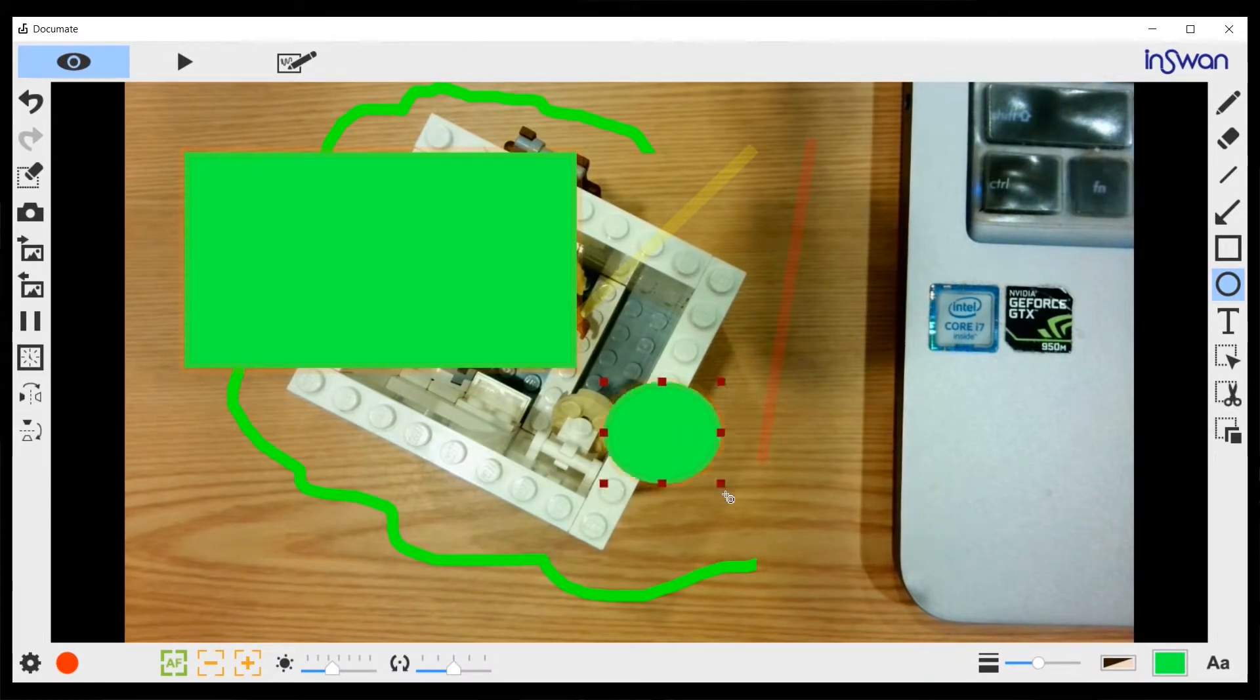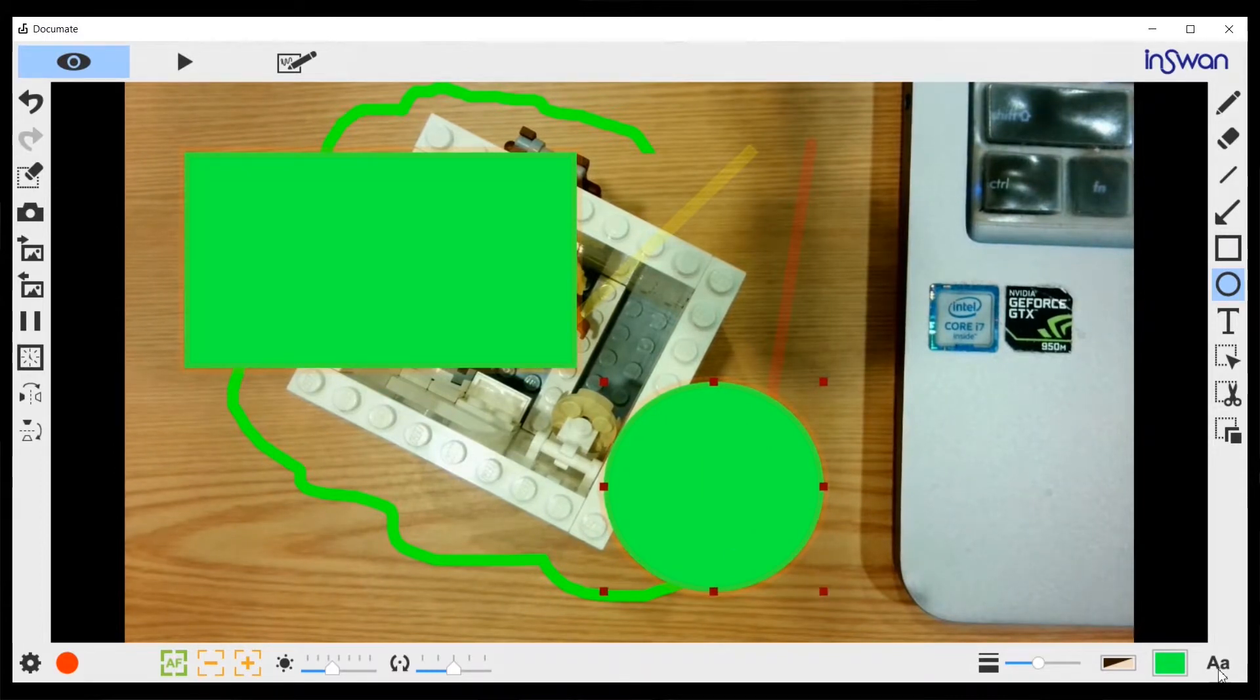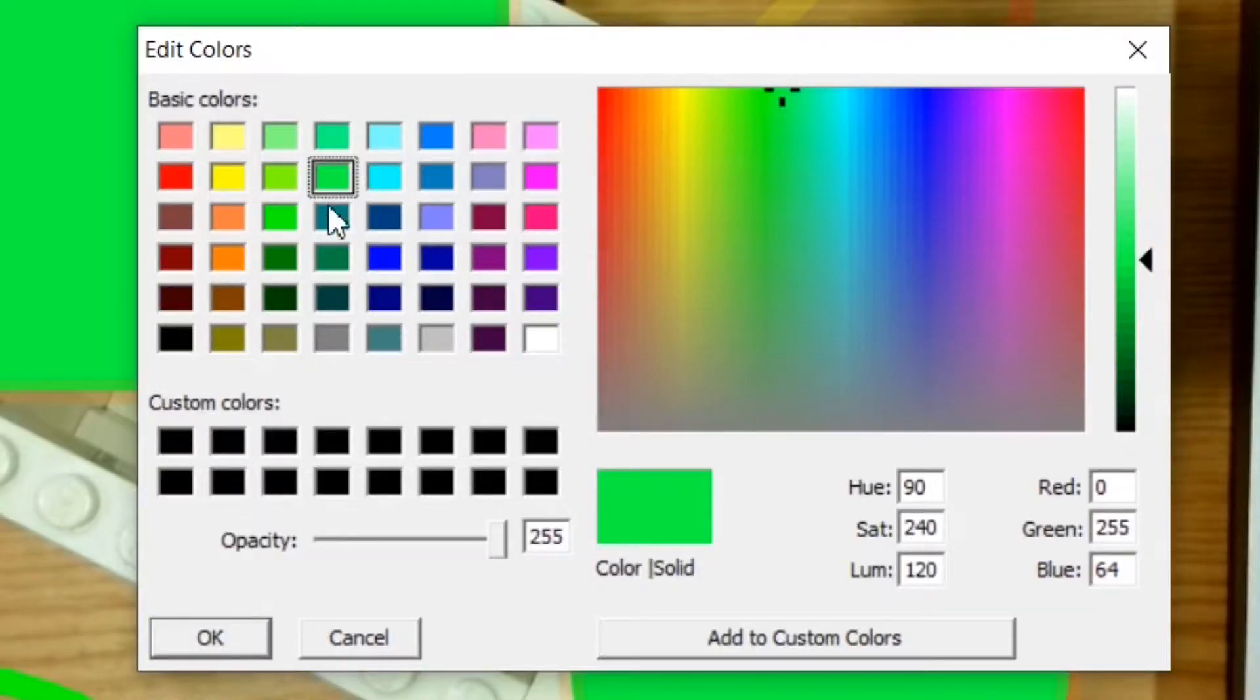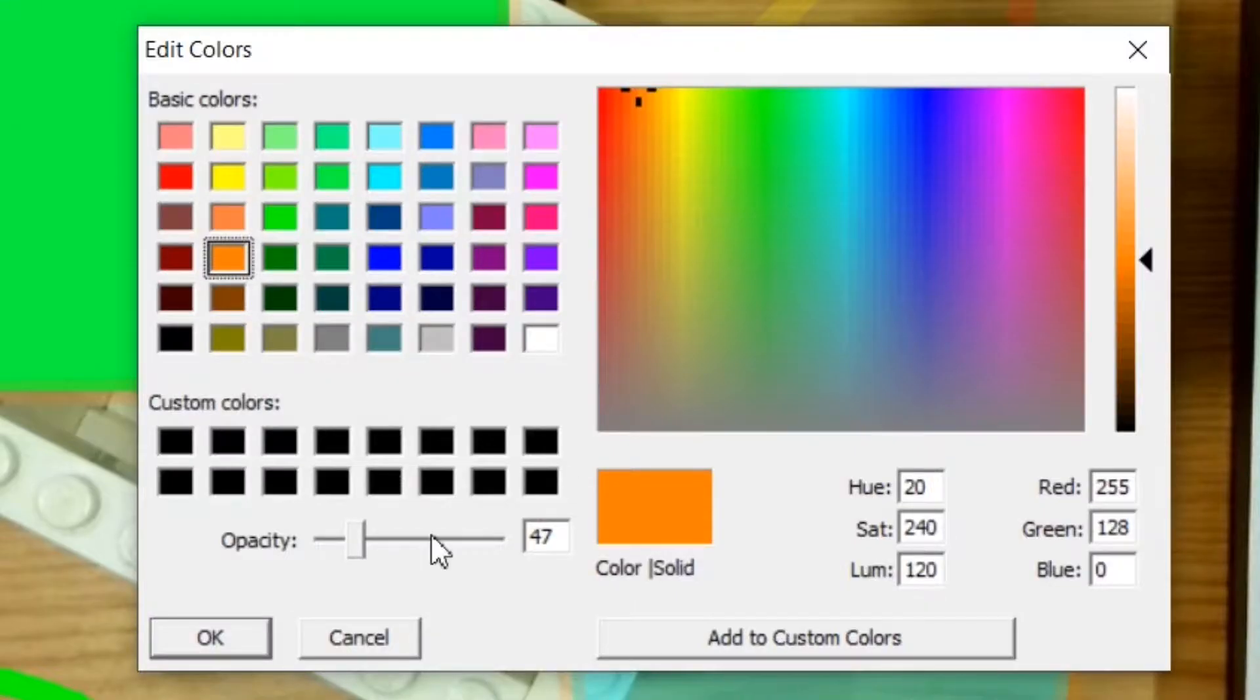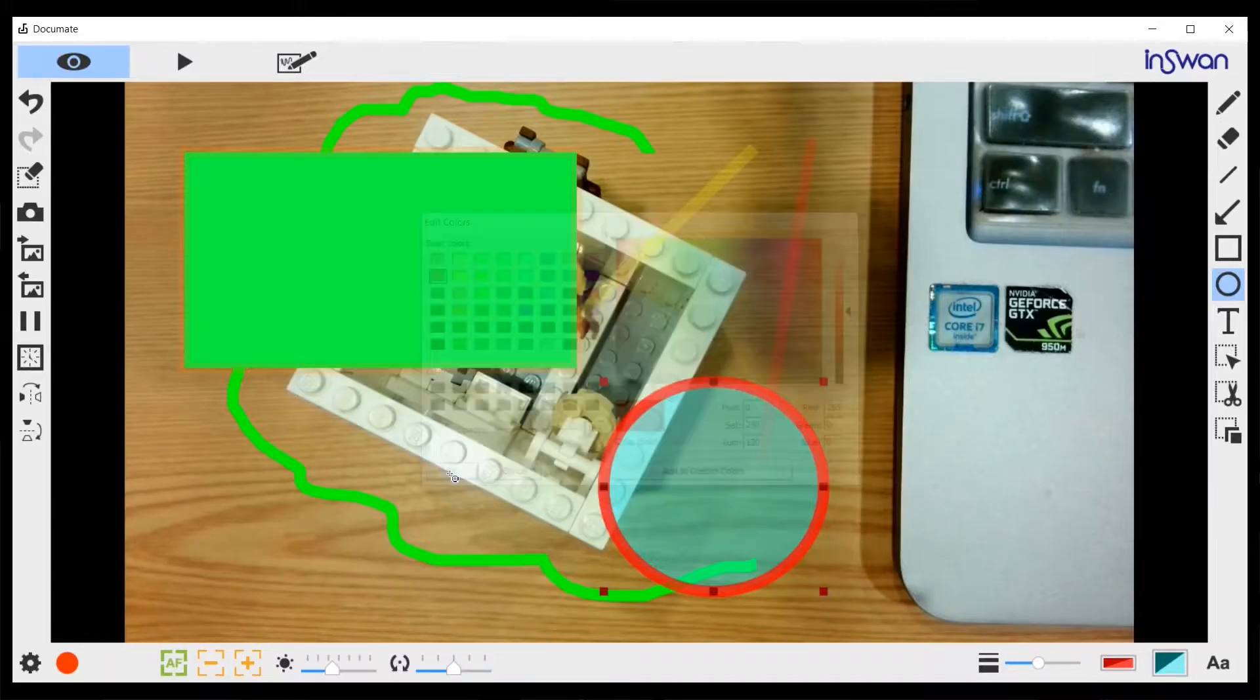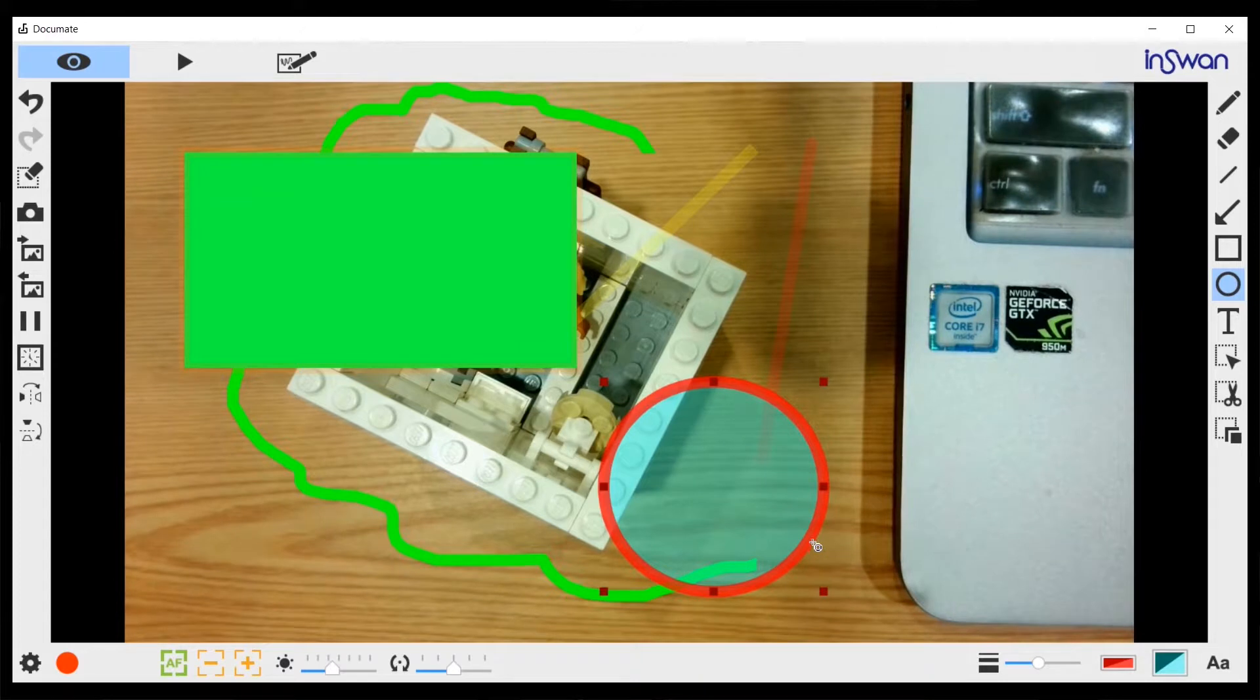Then we have the ellipse or circle tool. You can draw a circle or ellipse like this and also change its color, its opacity, its border, the border's opacity. We can also change the width of the border like this.